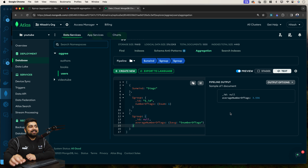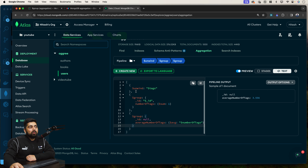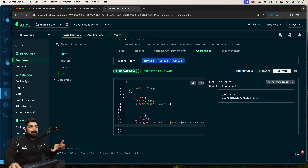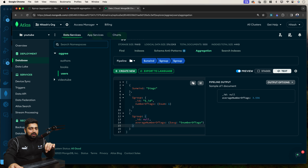We can see the average number of tags is 3.56. We'd obviously want to cast this to an integer, but we have learned a new skill — how to use `$unwind`. Anytime you work with an array, the first thing that should come to your mind is how you can use `$unwind` to your advantage.